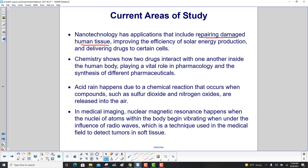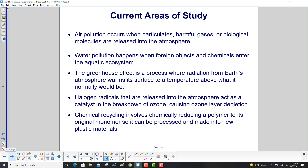Acid rain happens due to a chemical reaction that occurs when compounds such as sulfur dioxide and nitrogen oxides are released into the air. In medical imaging, nuclear magnetic resonance happens when the nuclei of atoms within the body begin vibrating when under the influence of radio waves — a technique used in the medical field to detect tumors and soft tissue. Air pollution occurs when particulates, harmful gases, or biological molecules are released into the atmosphere.